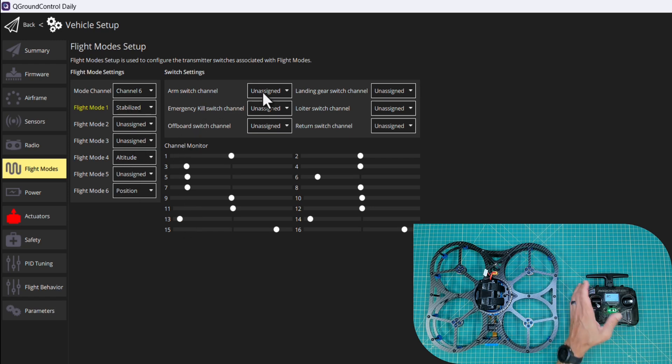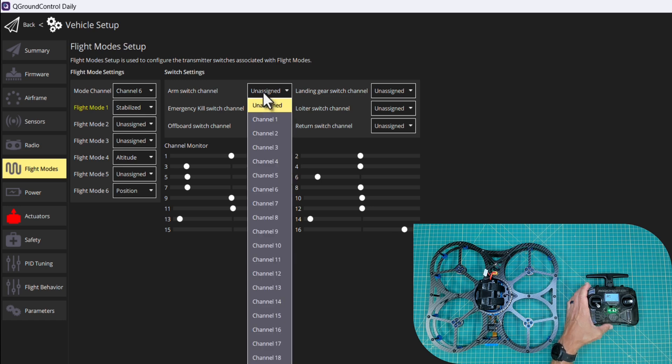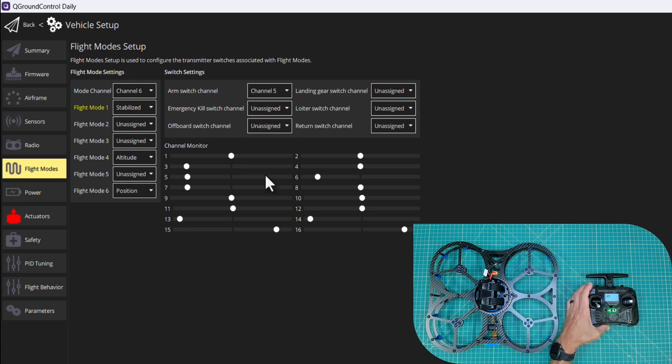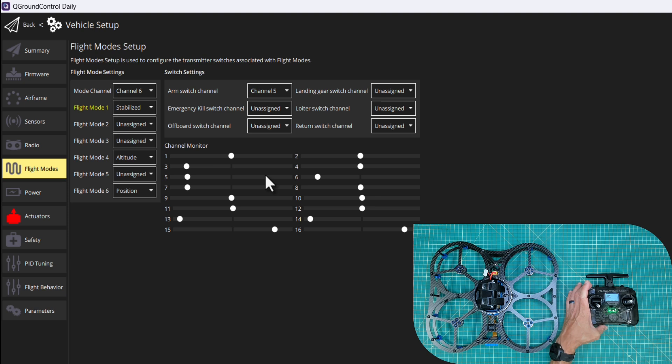Let's talk about our arm switch. We want this to be on the left switch right here. So this is channel five. So you can see that's working properly.